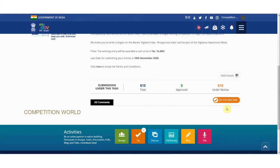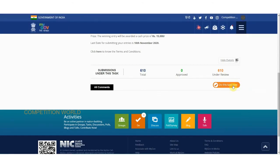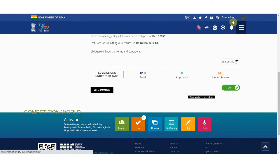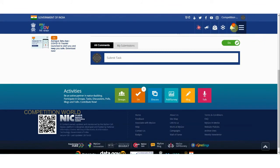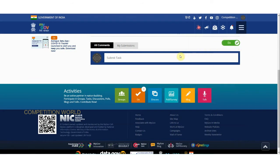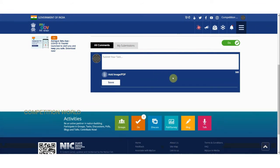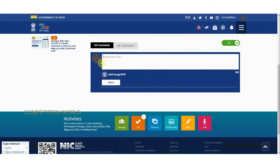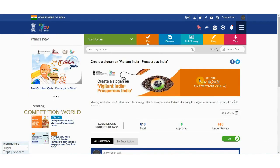The participation process for the slogan contest is the same as the poster design contest. Click the orange 'Do This Task Now' box and a notification appears confirming you have successfully accepted the task to create a slogan on 'Vigilant India, Prosperous India'. You can submit in MS Word or PDF format, attach your file, and write your name. Your photo should already be updated on your MyGov profile.